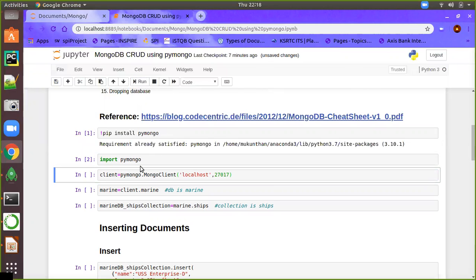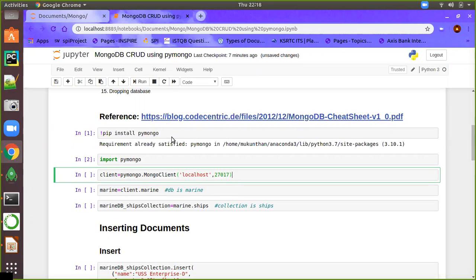In order to create a database, you first need to have a client for PyMongo. For that, PyMongo.MongoClient will create the client for you and it will be saved into the client variable. Here, PyMongo client will be creating the client with localhost and port number 27017.